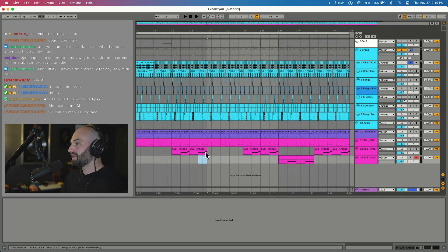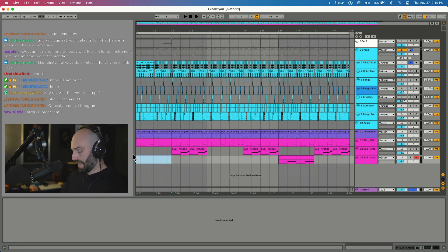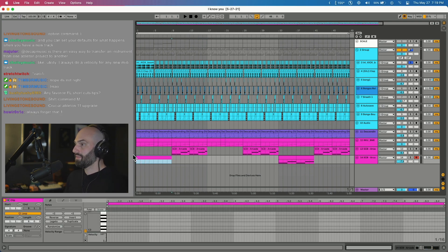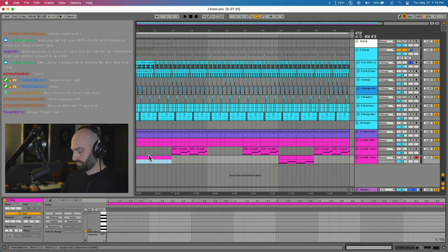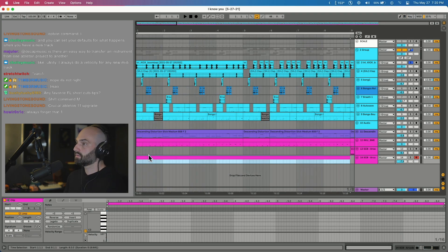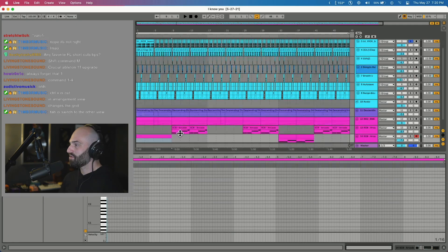If you're on a MIDI track and you want to make a MIDI clip, say I want to make an 8 bar MIDI clip, you just highlight, Shift Command M, and then you make a MIDI clip.